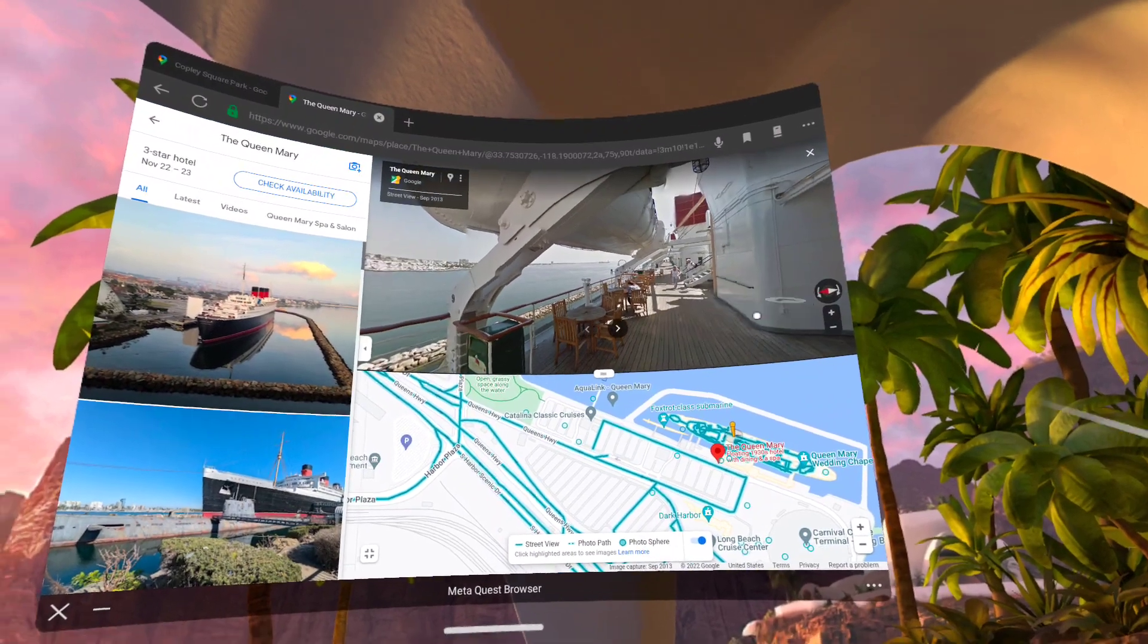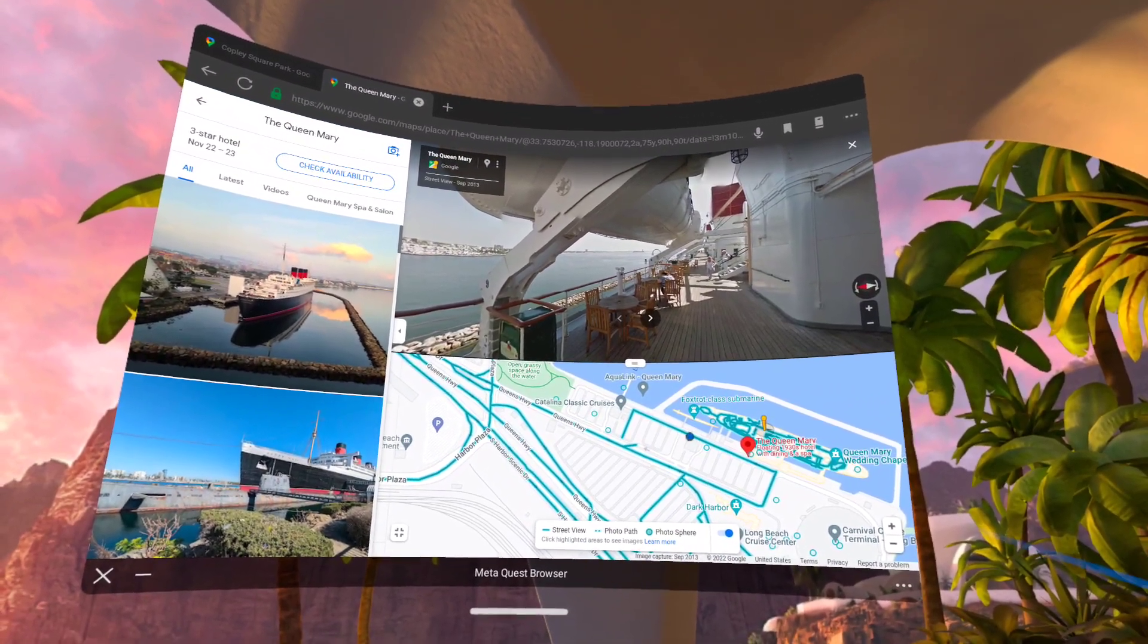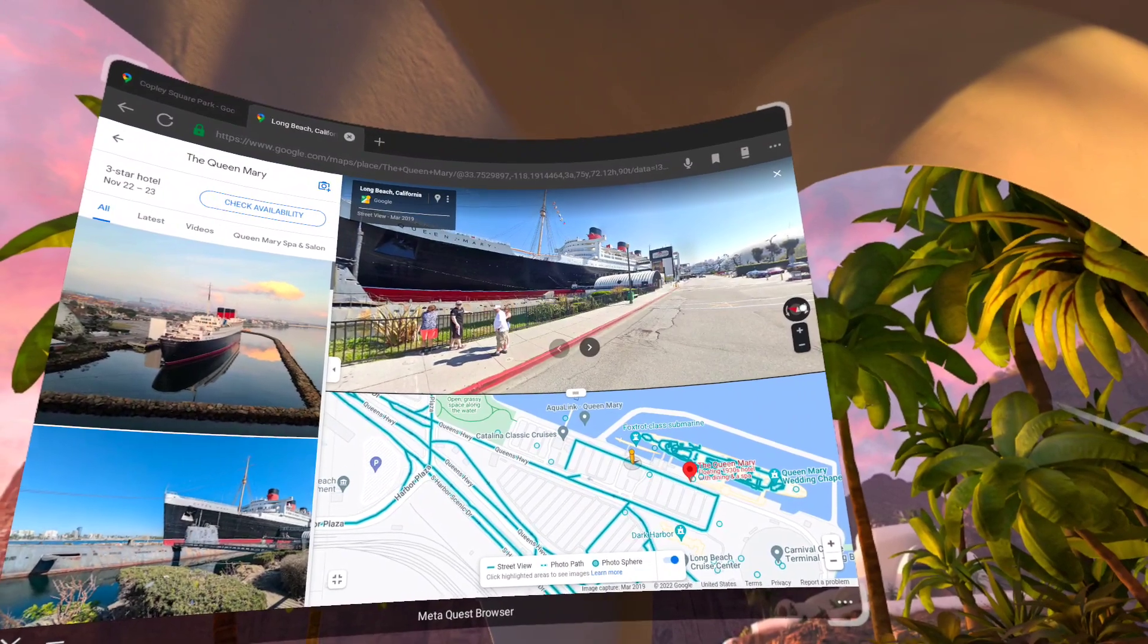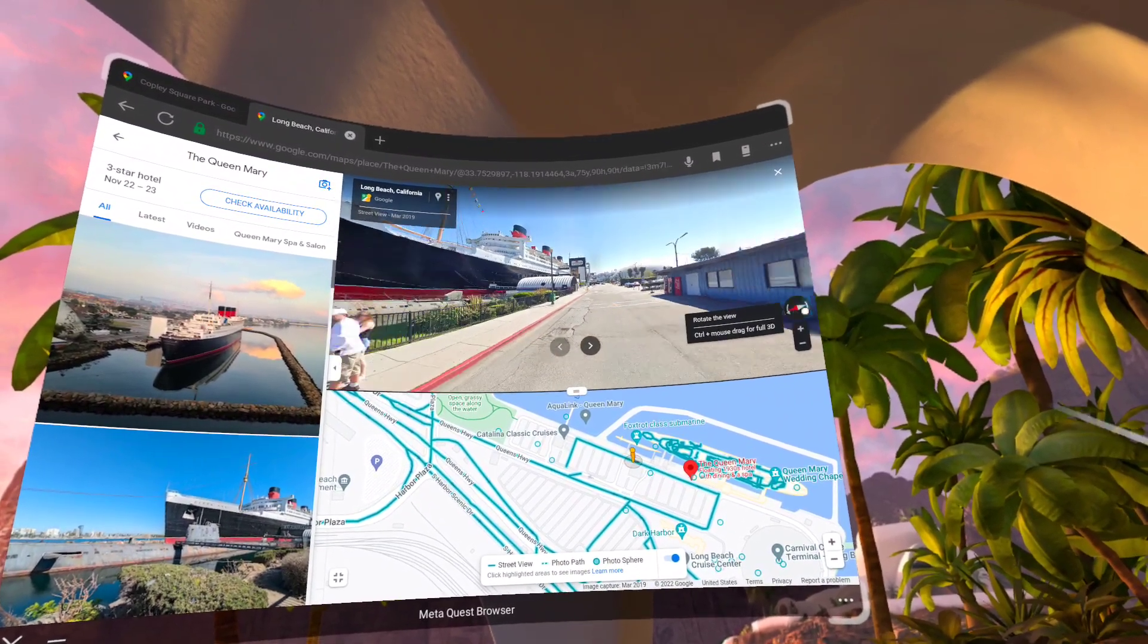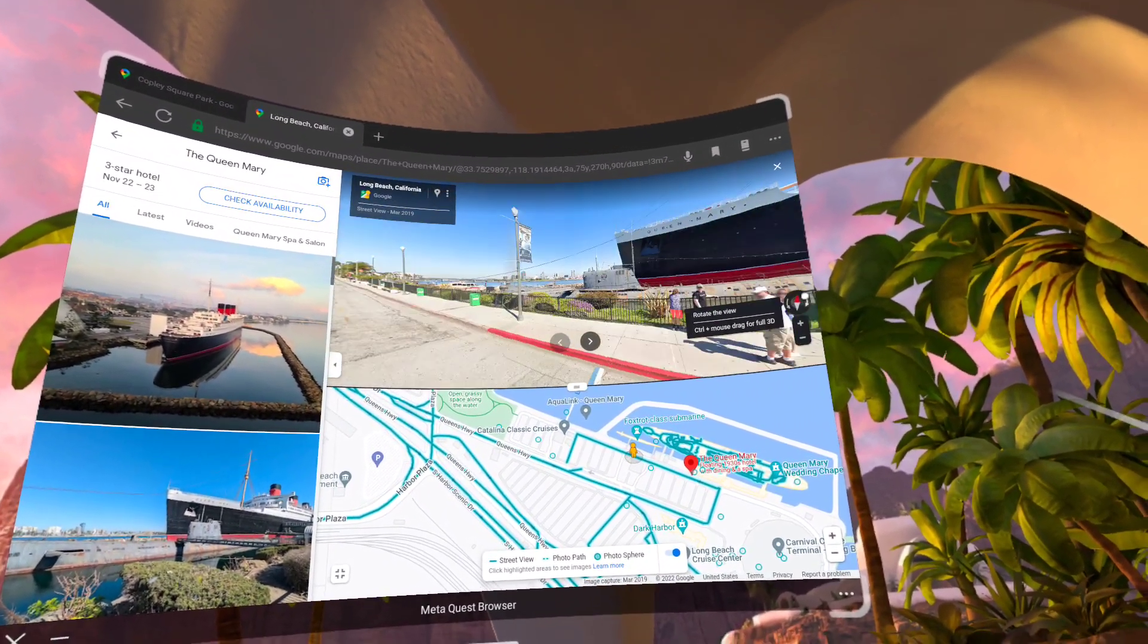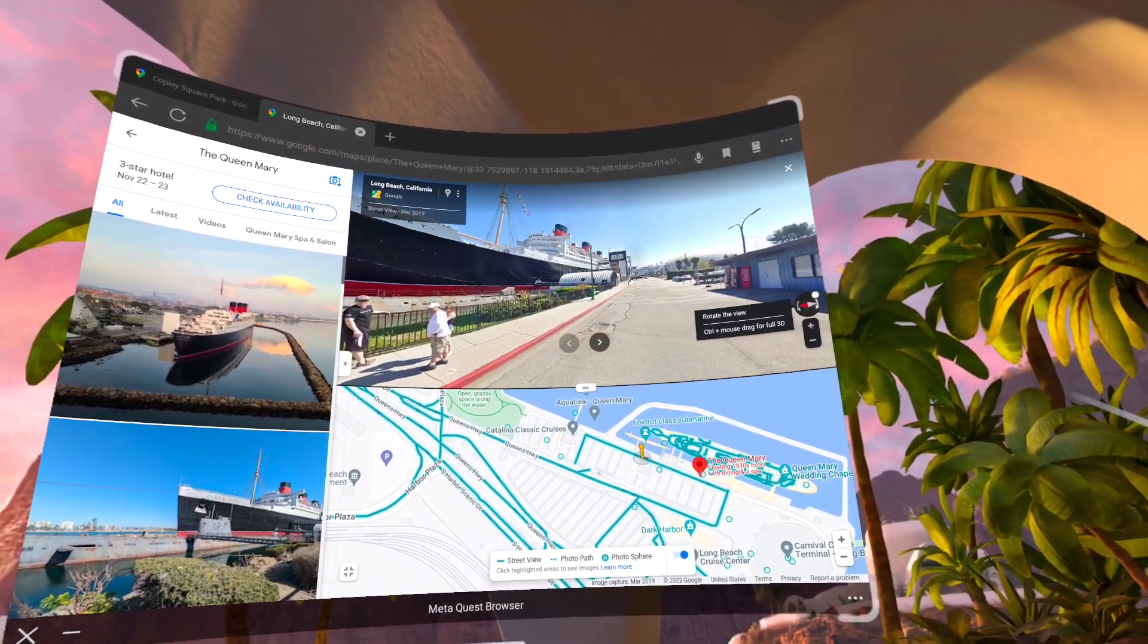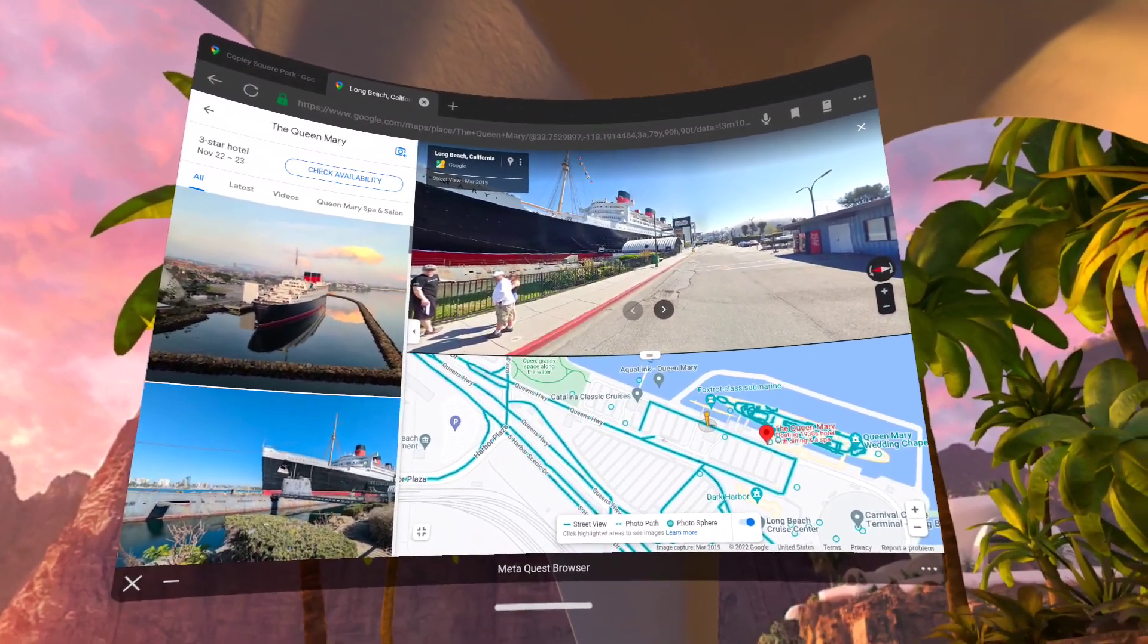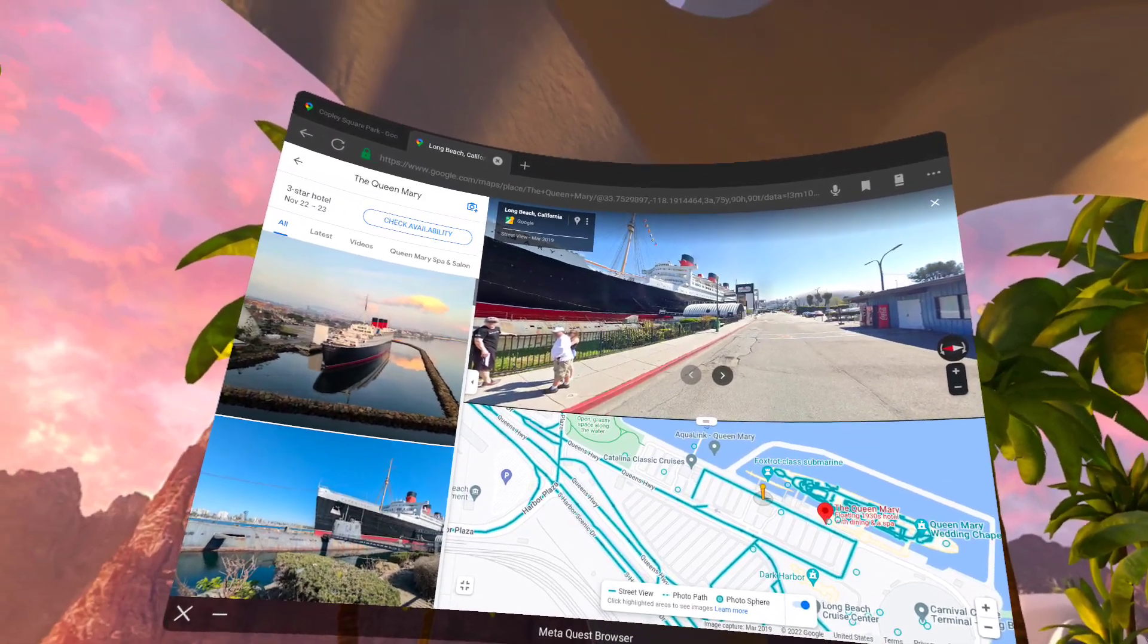Or I can go ashore and click on a different location and swing the street view around.